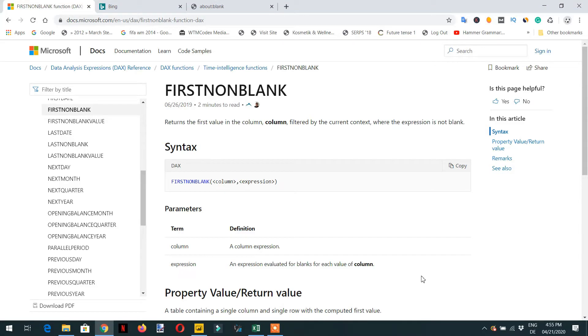In this lecture we will learn about the FIRSTNONBLANK function. It returns the first value in the column filtered by the current context where the expression is not blank. Let's try to implement this function and then we will see further.